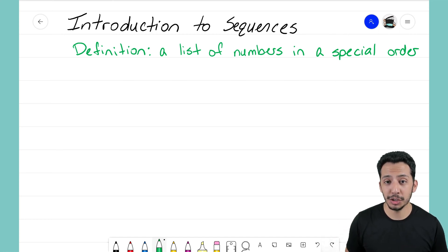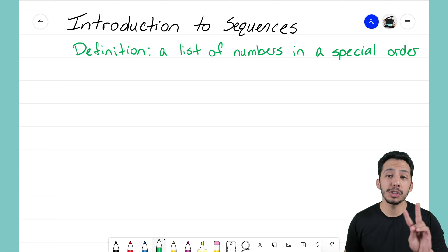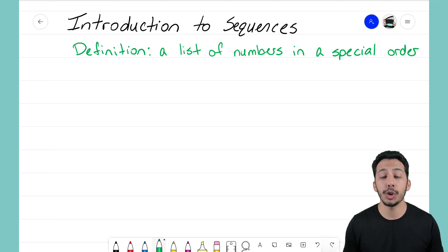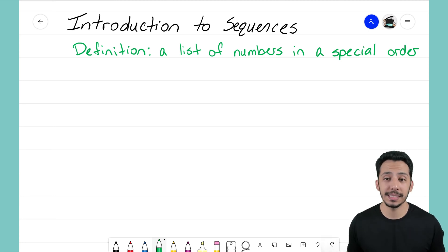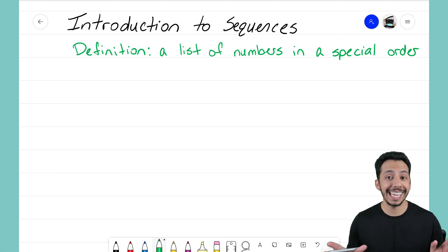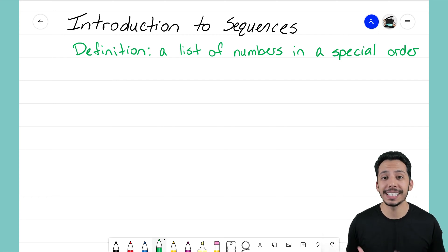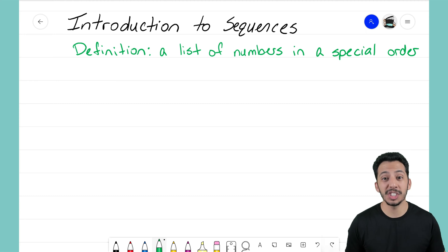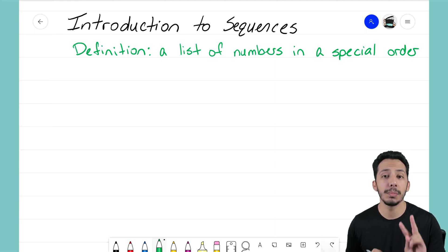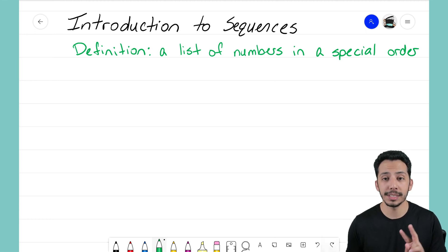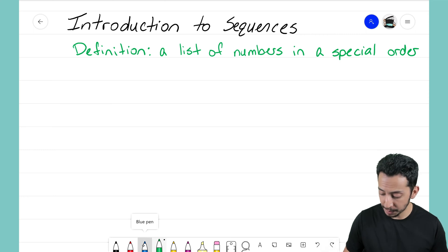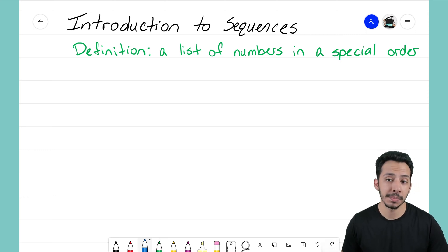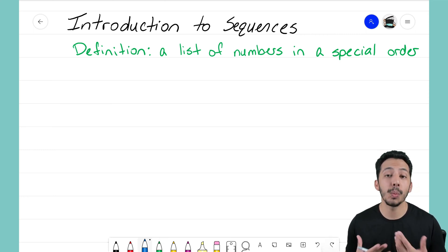As I mentioned earlier, there are two different types of sequences that we're going to focus on. Now there are many different types of sequences and I can't make a video for every single type, but for the first couple of videos here we're just going to focus on the two most important types of sequences. I'm going to make an example of the first type and then we'll define what it is and what makes it special.